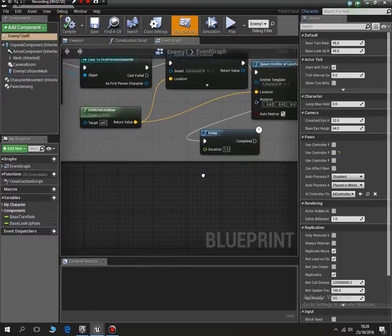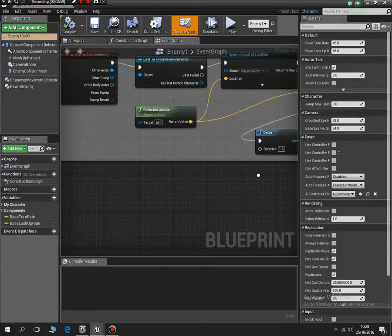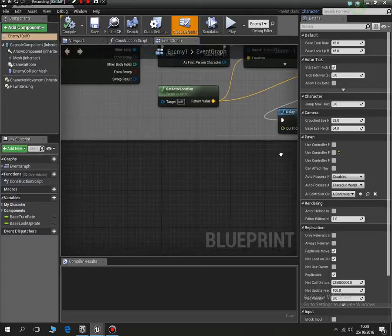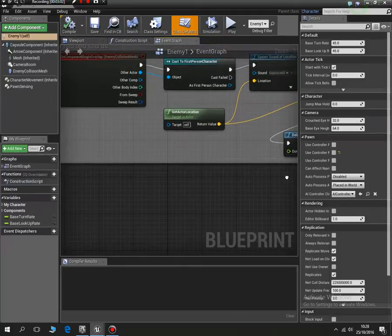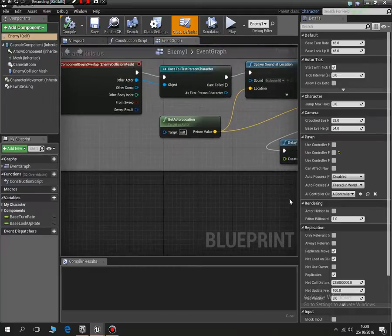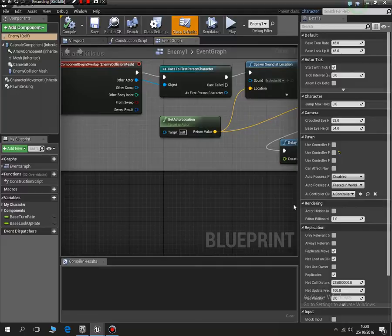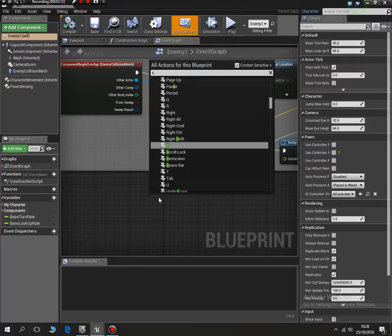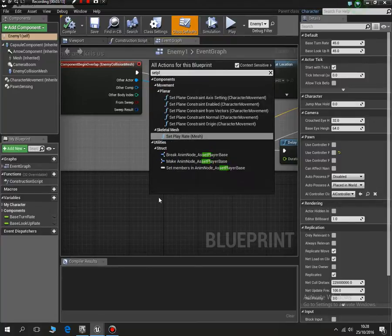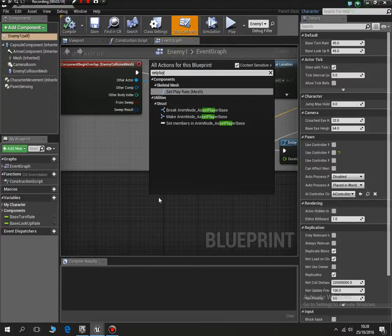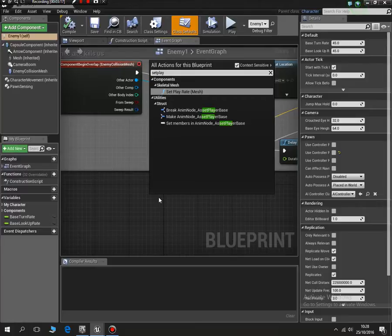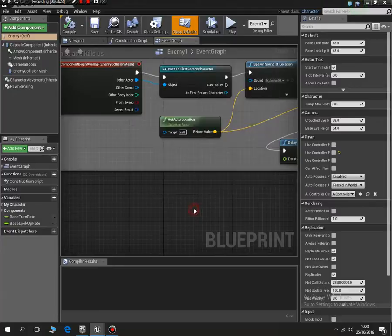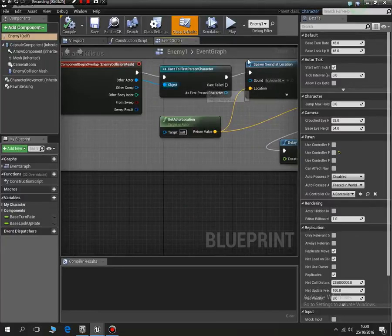So what we need to do is we now need to get the player health variable and start deducting after each hit. So if I was to just right click and do set player health, it won't find it, it can't do it, because the variable for set player health or player health is in the first person, not the third person shooter or character.